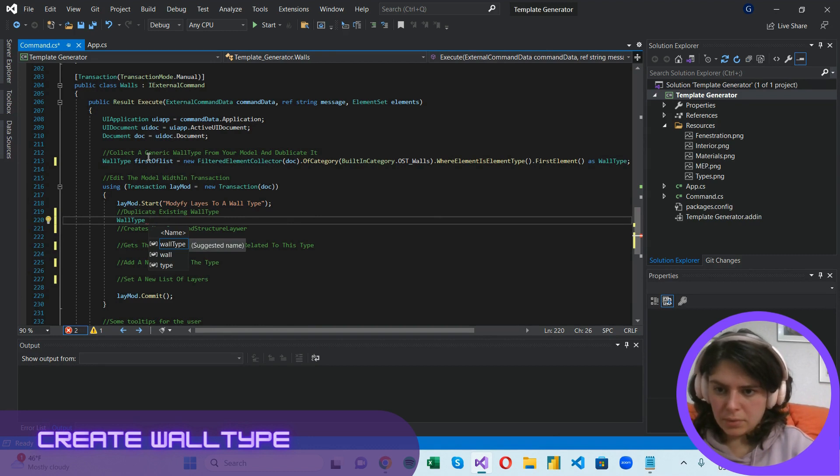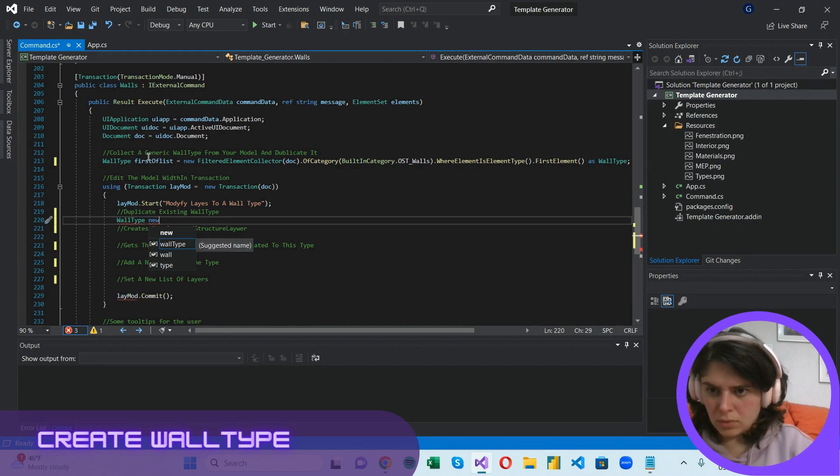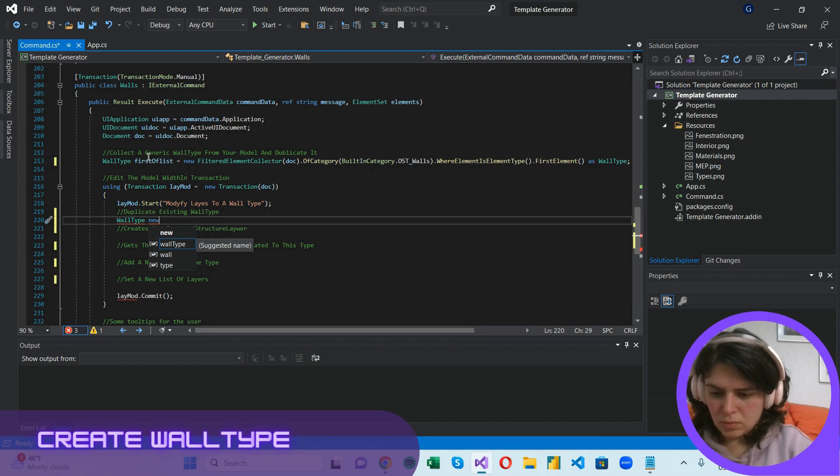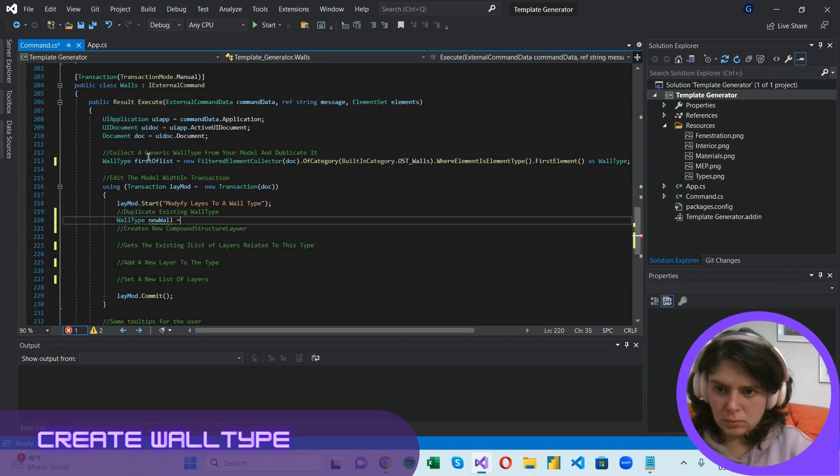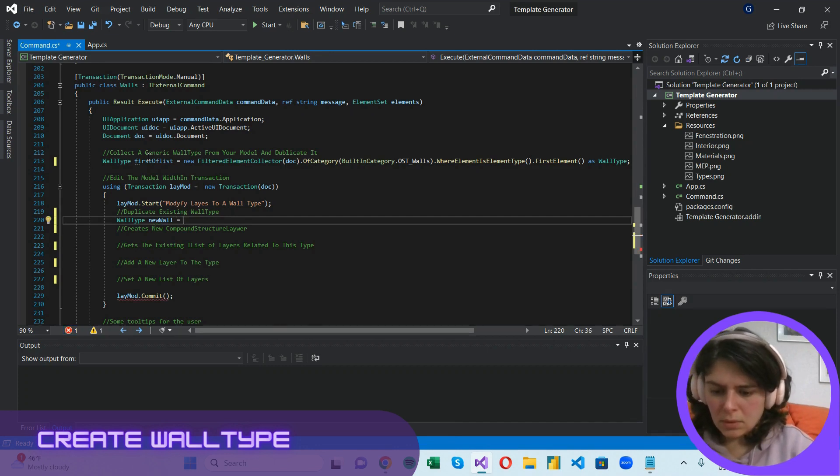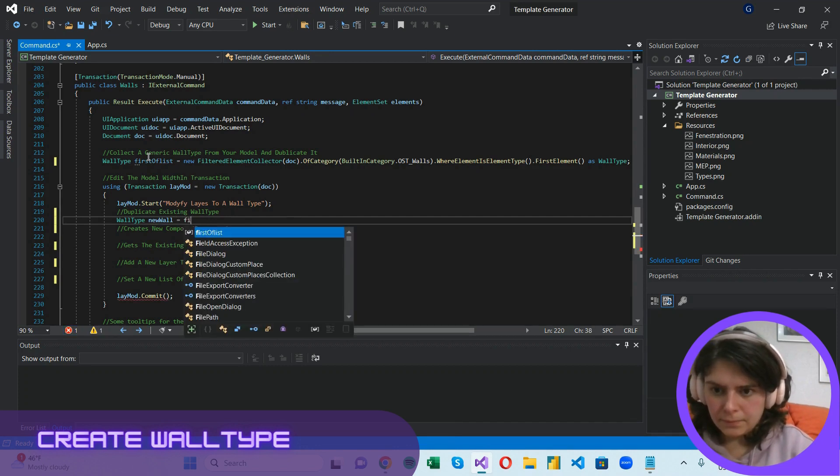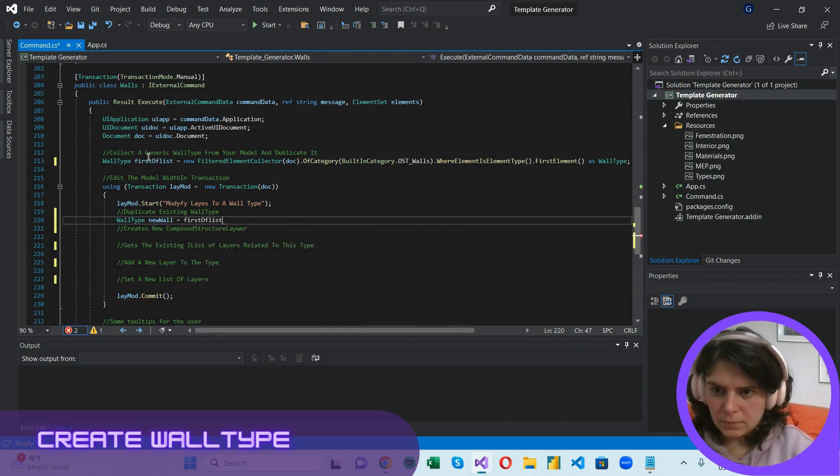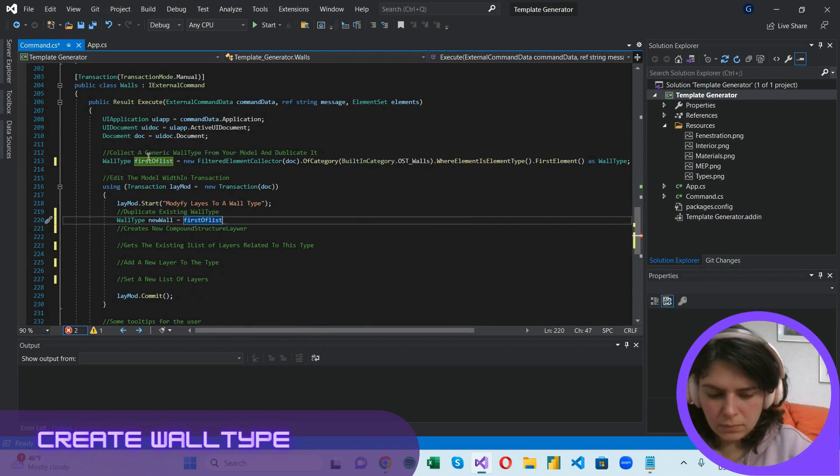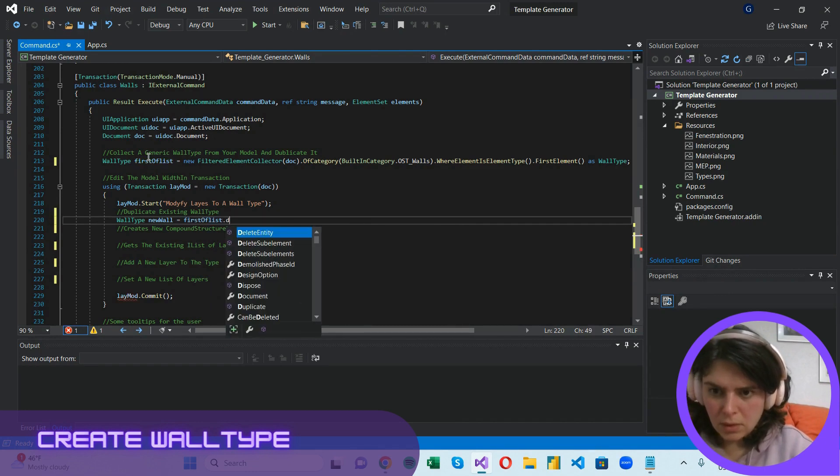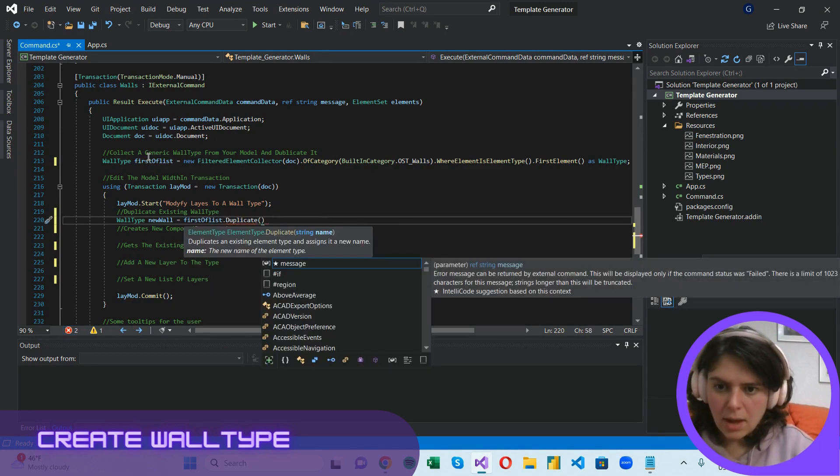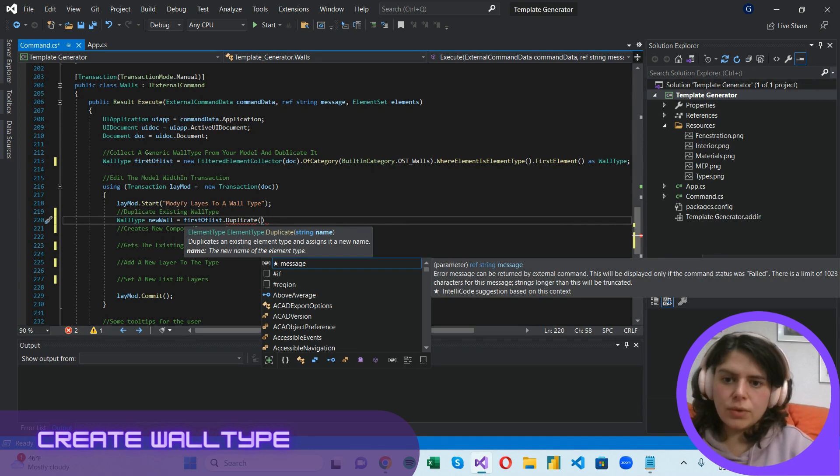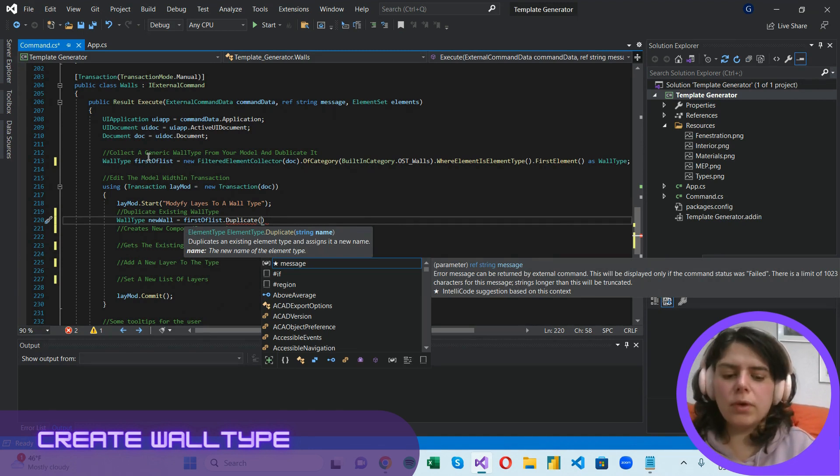Wall type new, new wall duplicate. And here we should define a new name for the new type.